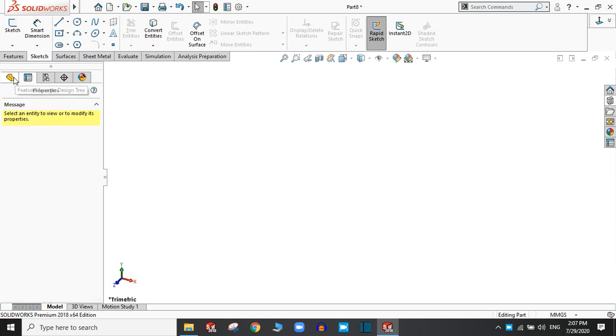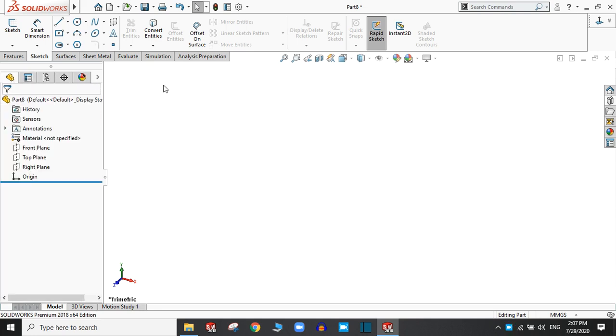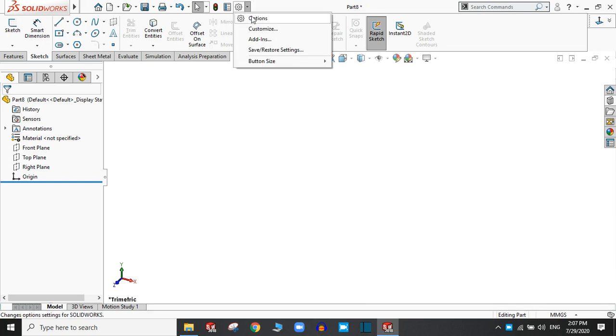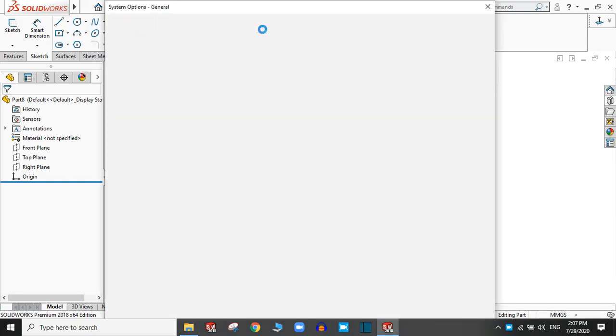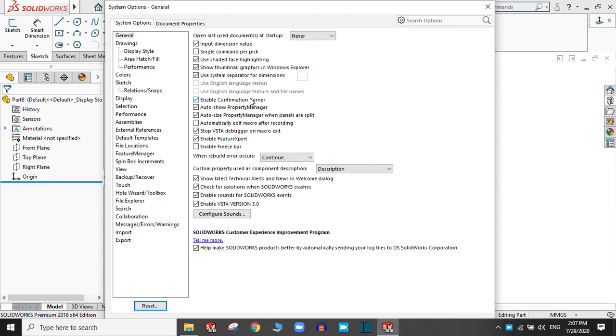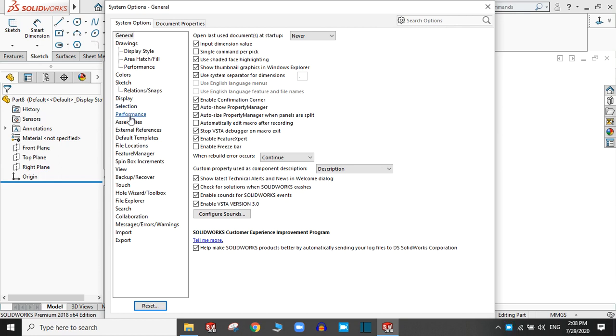In the display, here is the settings. If you go to options, you can find the system options and document properties. System options here are various tabs for display, selection, display selections, performance, assemblies, etc.